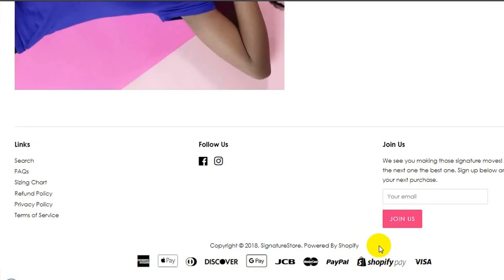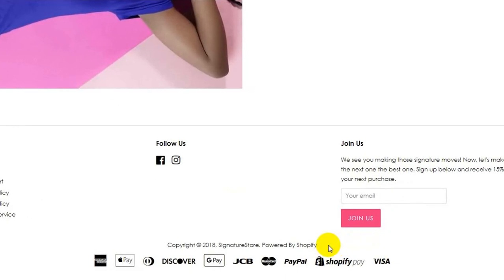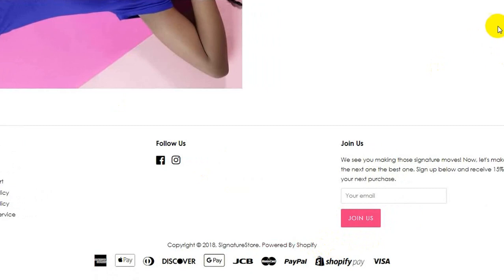One such thing is removing the 'Powered by Shopify' link from your website footer. I have already shared a video on how you can remove this link easily. You can find that video in the description below or at the top right corner.